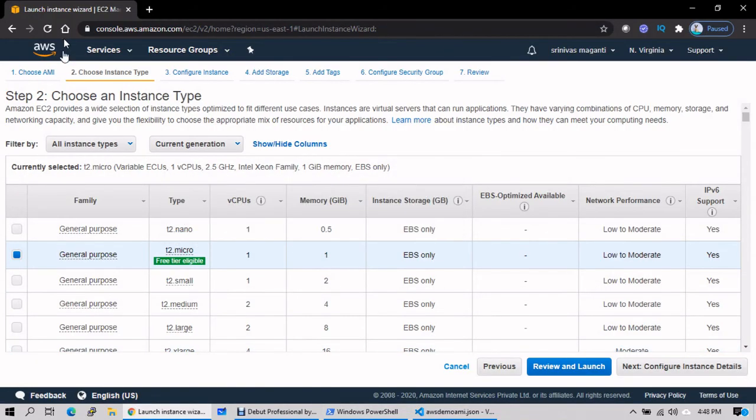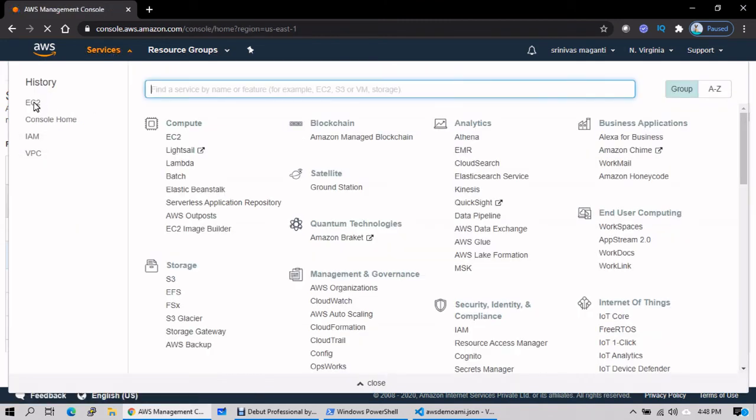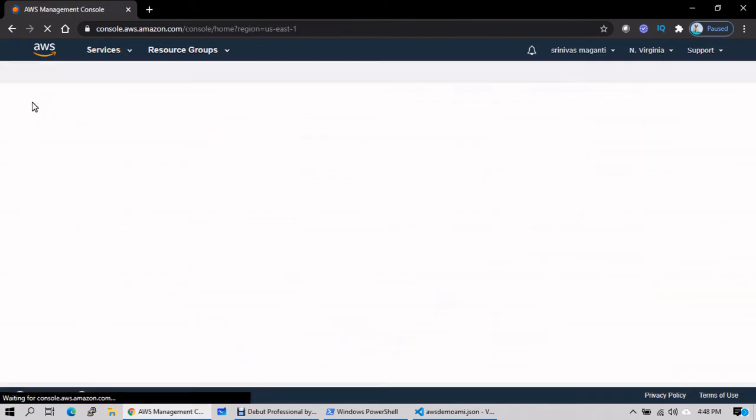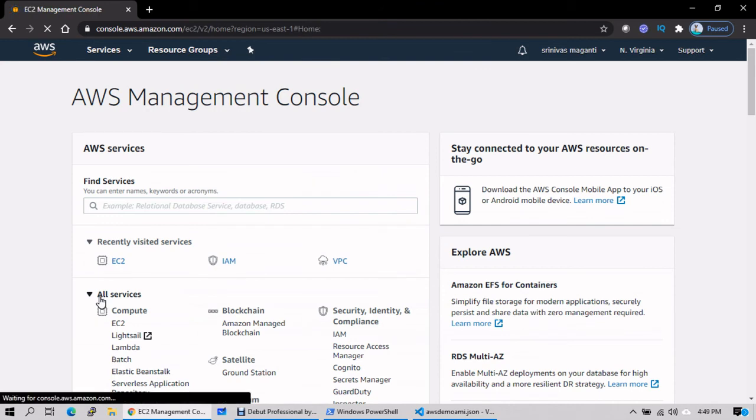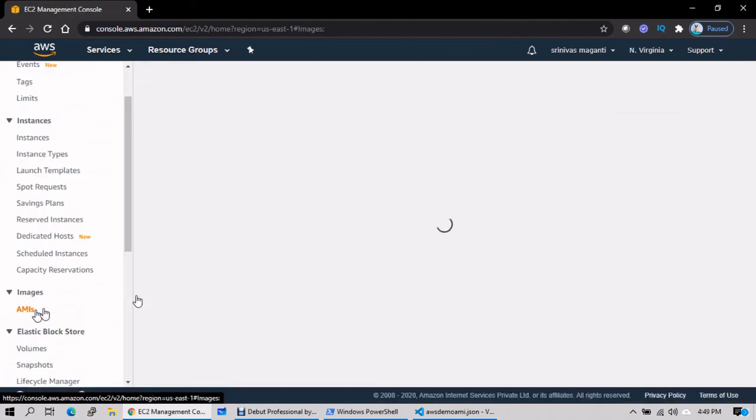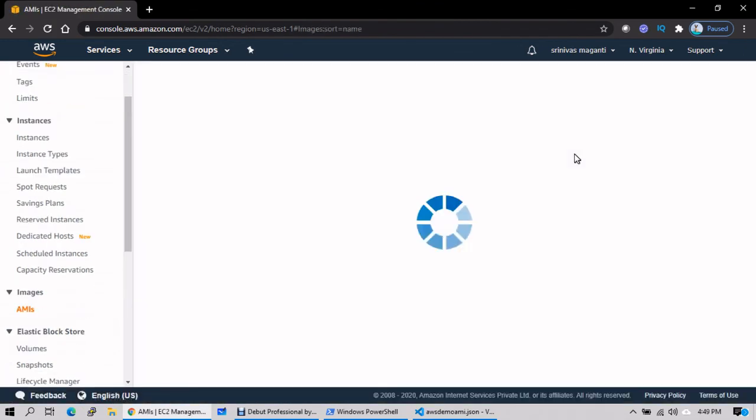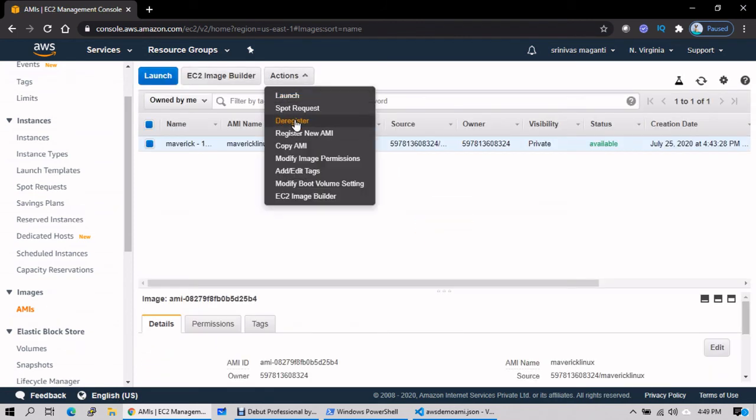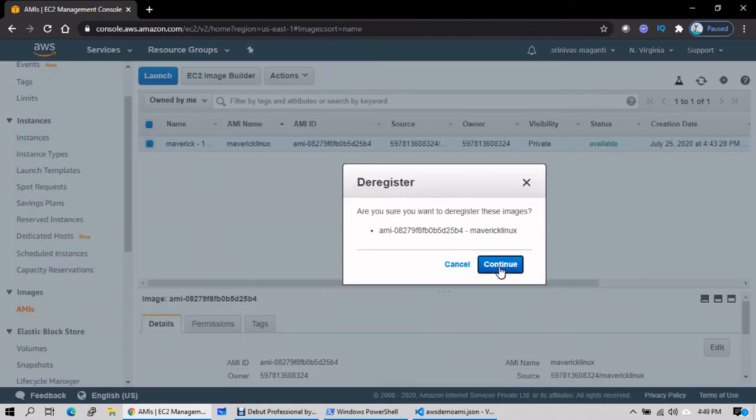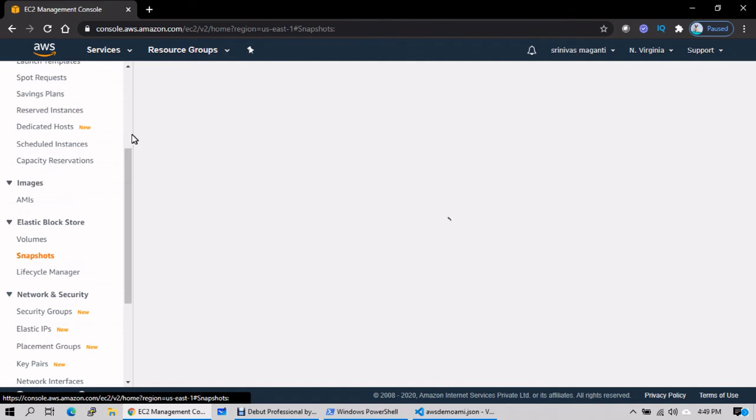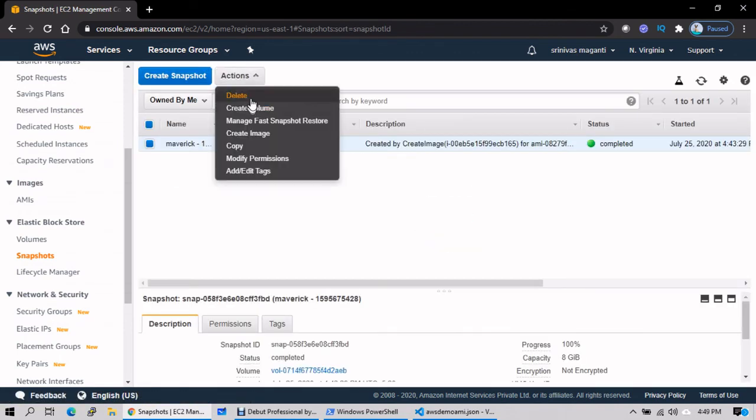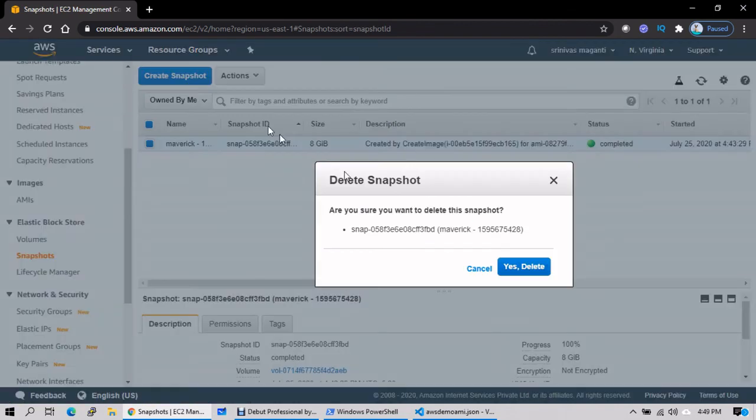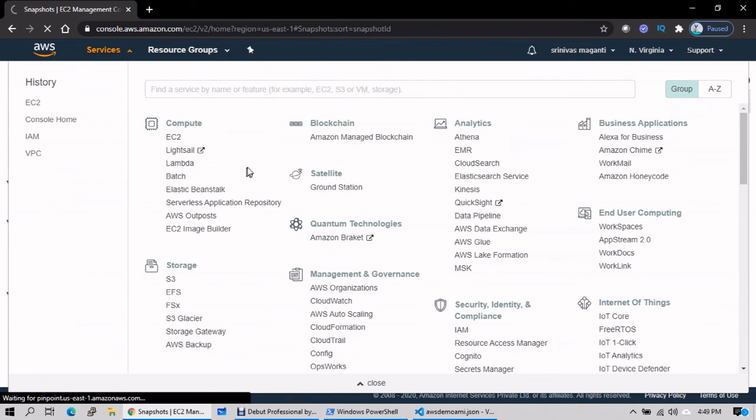This is how we can create custom images. Please make sure you're going to delete all these things once the practice is done. Go to EC2, AMIs - deregister it. It's just a snapshot copy which is presented in the form of custom AMI. And the snapshot file, you have to terminate it or delete it in order to stop the billing once the practice is done. These are the things that you have to make sure.